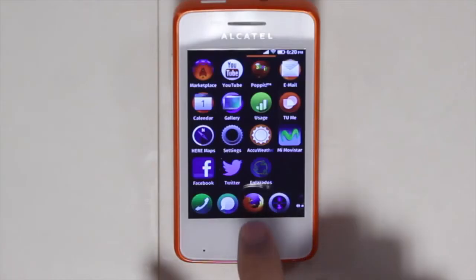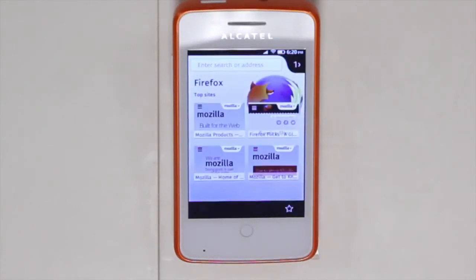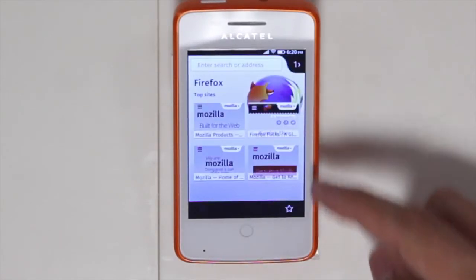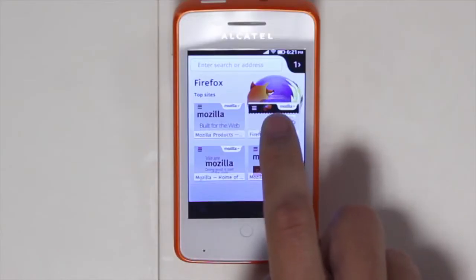The first app I will show you is the Firefox browser. By opening the browser you will see that there are top sites — sites you visited previously — where it shows you very easy access.